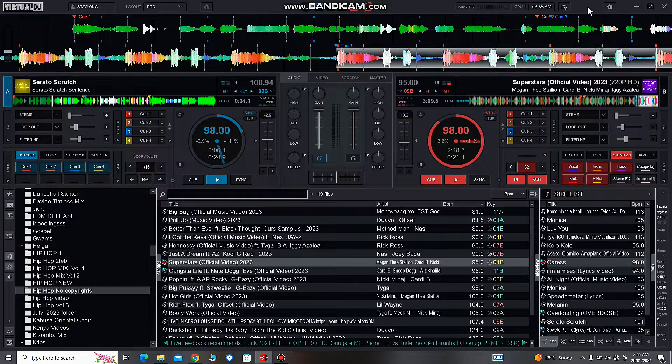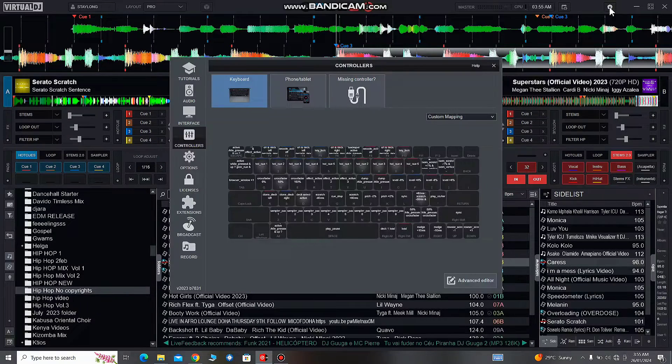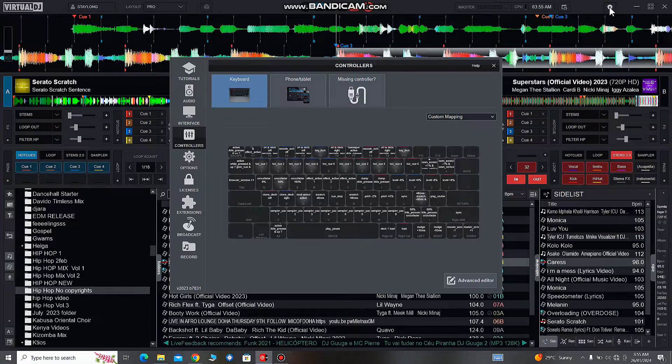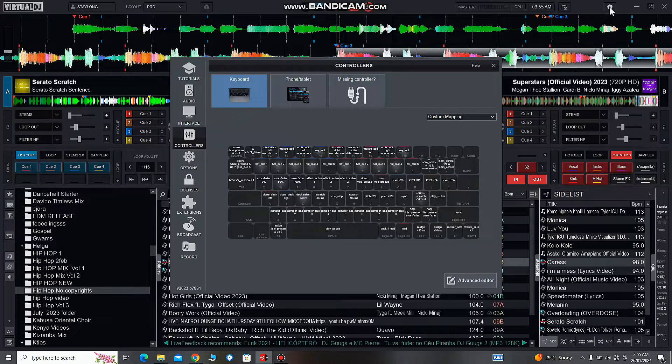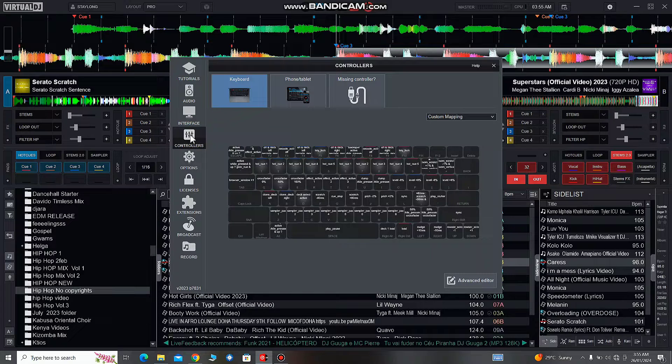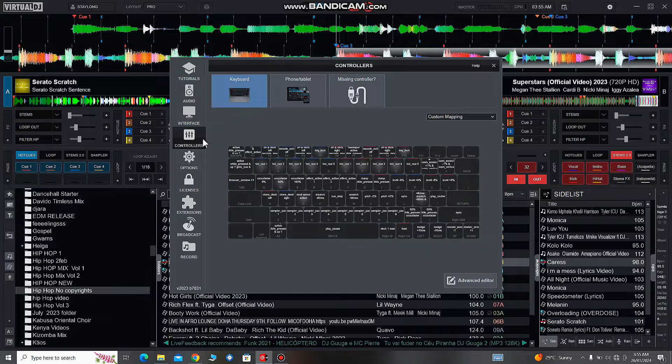Firstly, you go to the top right hand corner, you click settings, and in the settings you will see the controller option. You click on that and directly we have to go to the cross faders.